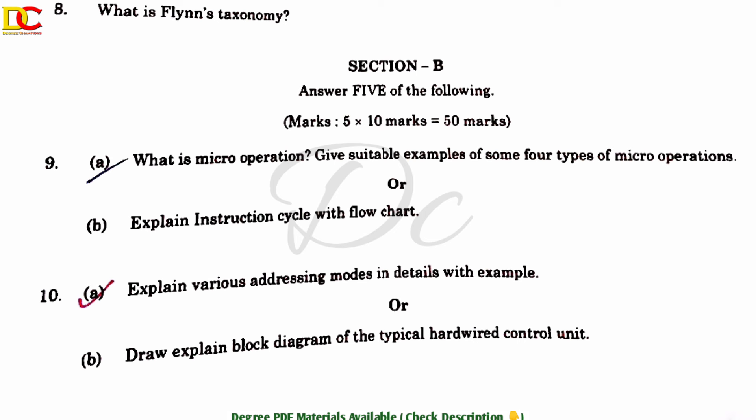Unit 2: Most important questions highlighted. First: Explain the addressing modes in detail with examples. Addressing modes are directly asked in the question paper — make sure you're clear on those. Next: Draw and explain the block diagram of a typical hardwired control unit.